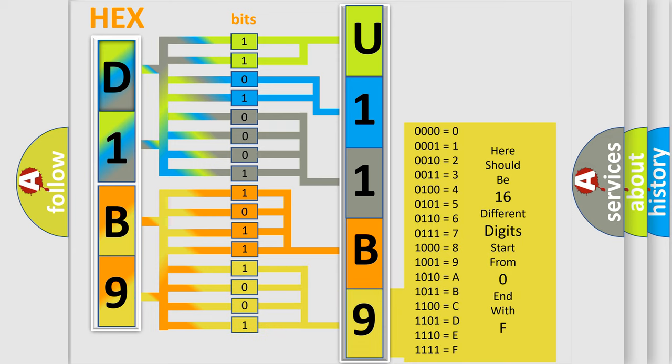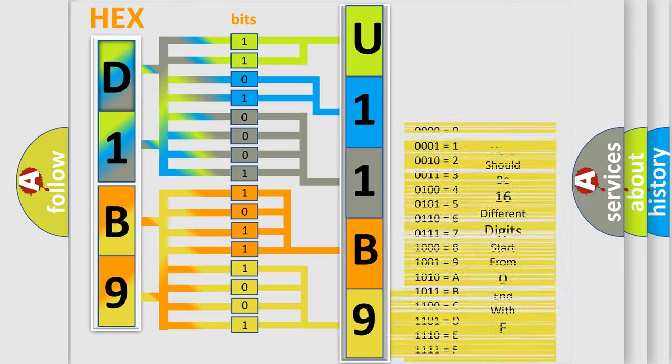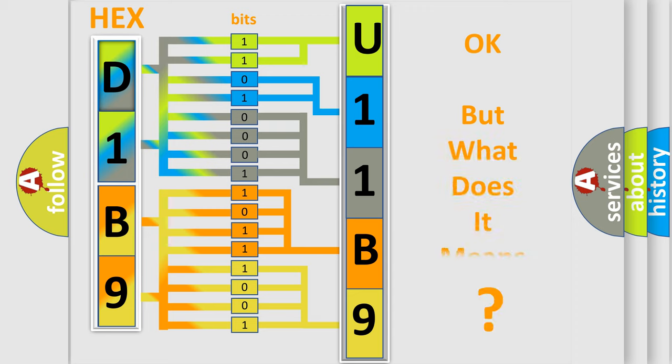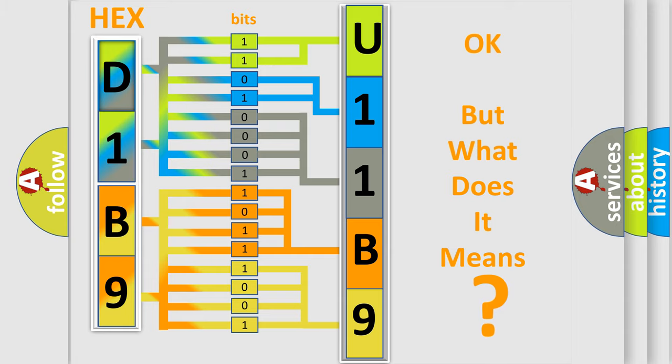We now know in what way the diagnostic tool translates the received information into a more comprehensible format. The number itself does not make sense to us if we cannot assign information about what it actually expresses.